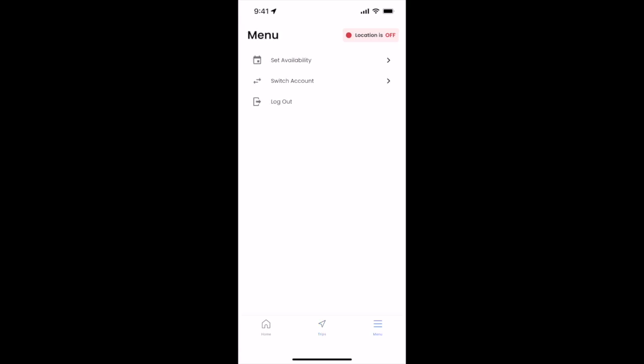On the last screen, the menu screen, you can see there are three options: set availability, switch account, and log out.